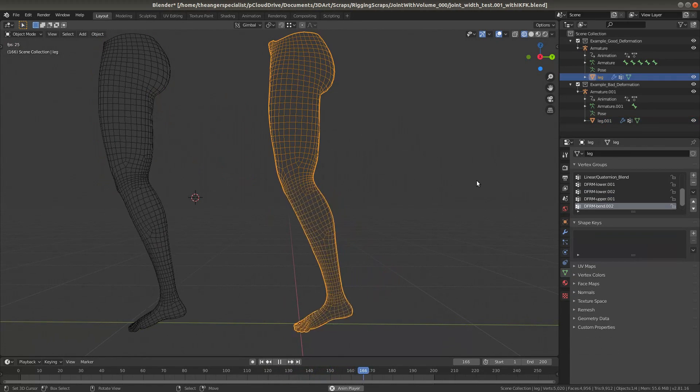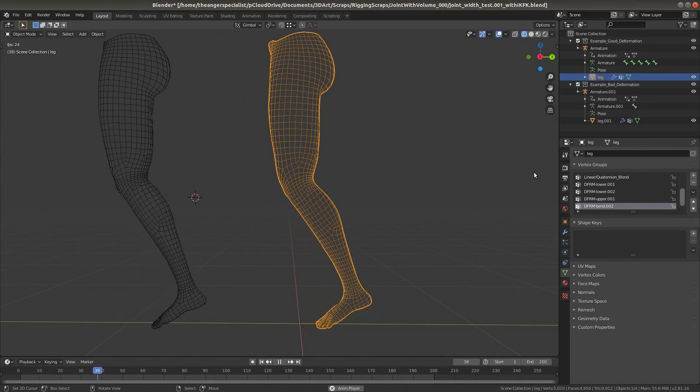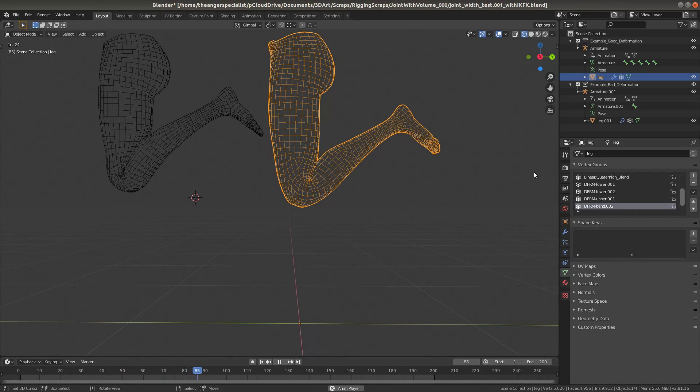Now on the right, we can see the result of this riggy bit and a bit of fiddling. Much, much better deformation.